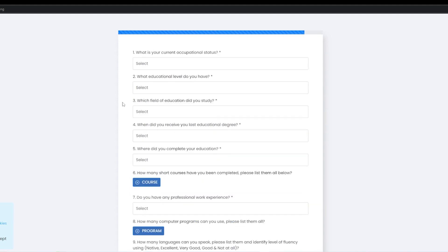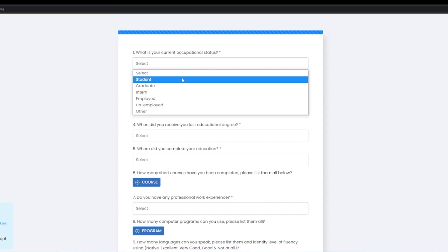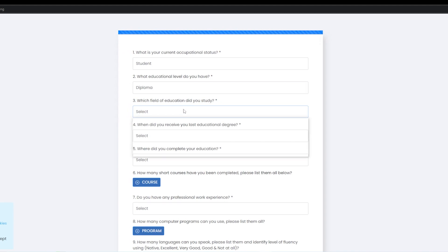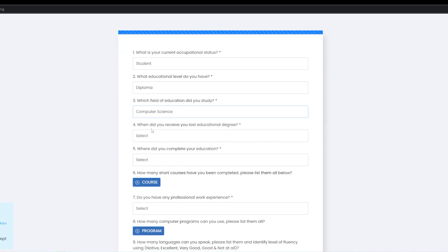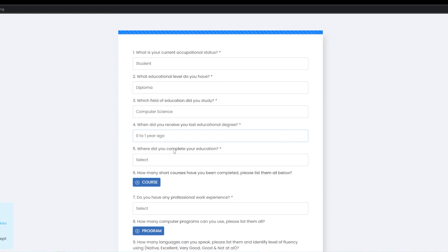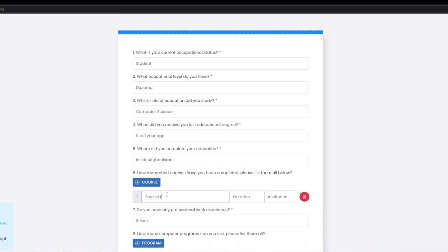Next, what's your current occupational status? What educational level do you have? Which field of education do you study? When did you receive your last educational degree? Where did you complete your education? How many short courses have you completed? Please list them all. Course name, English language, duration.